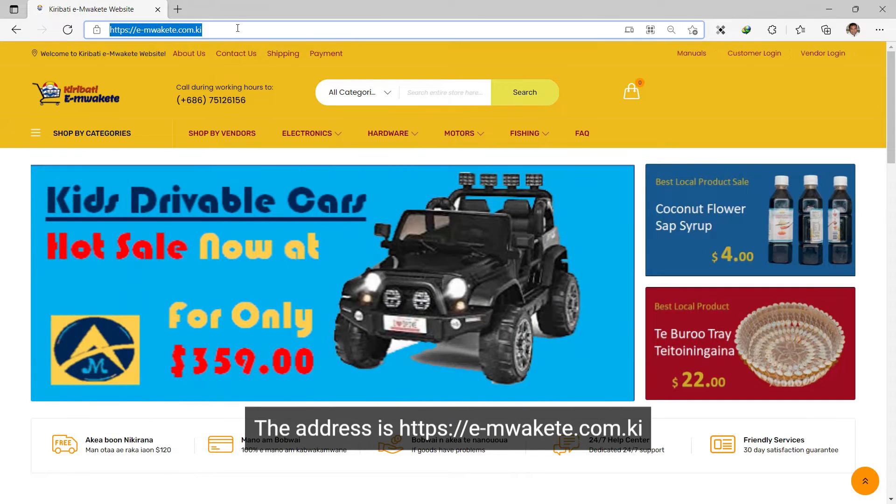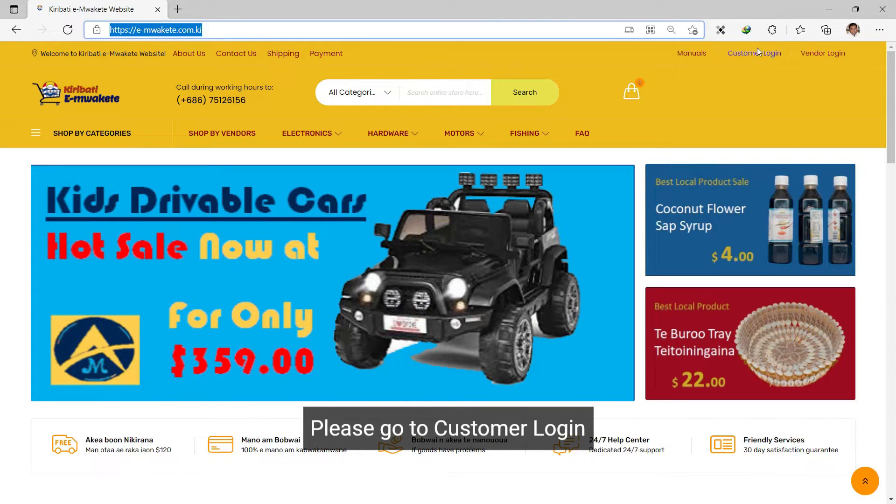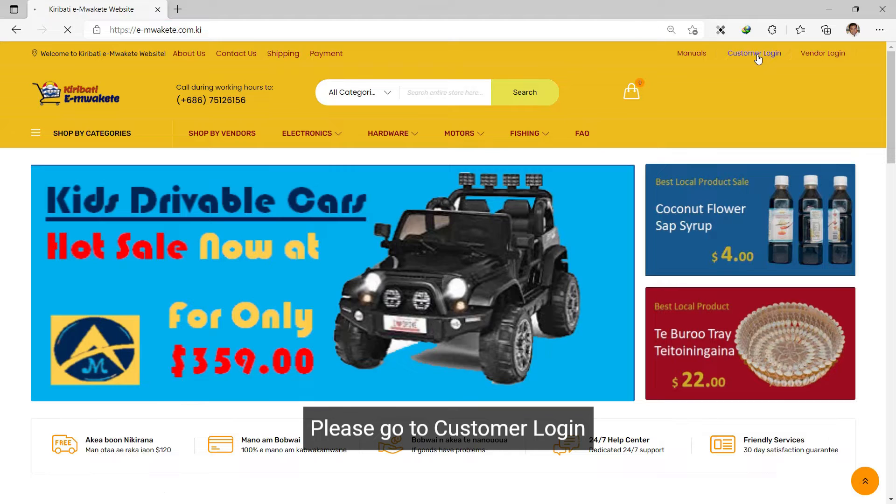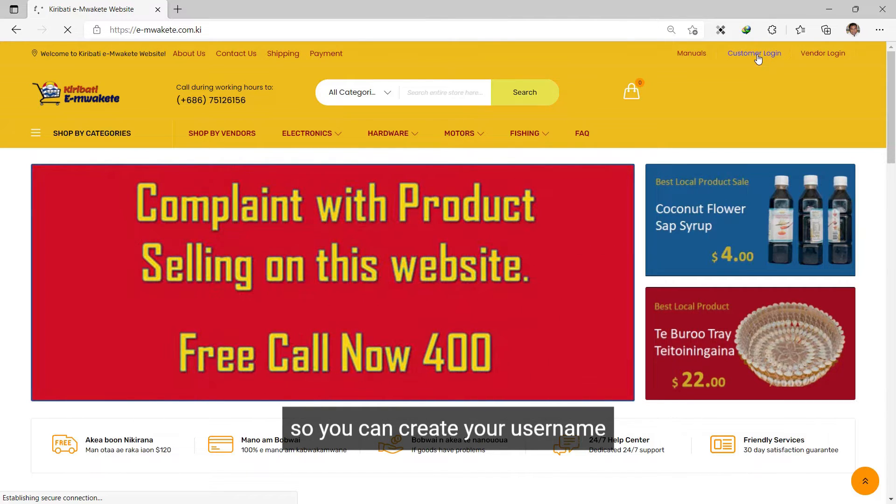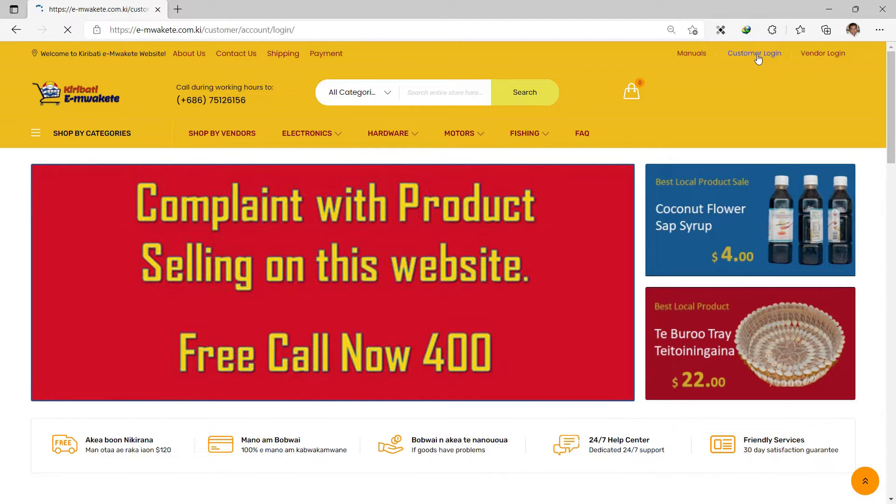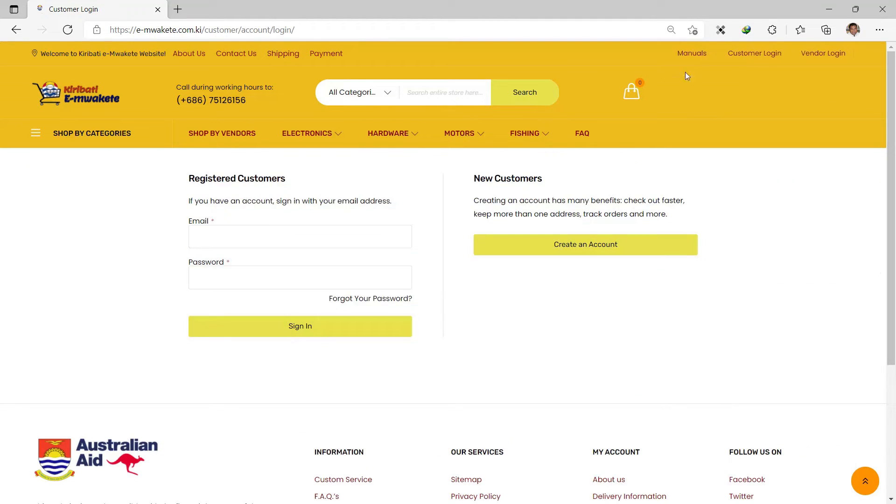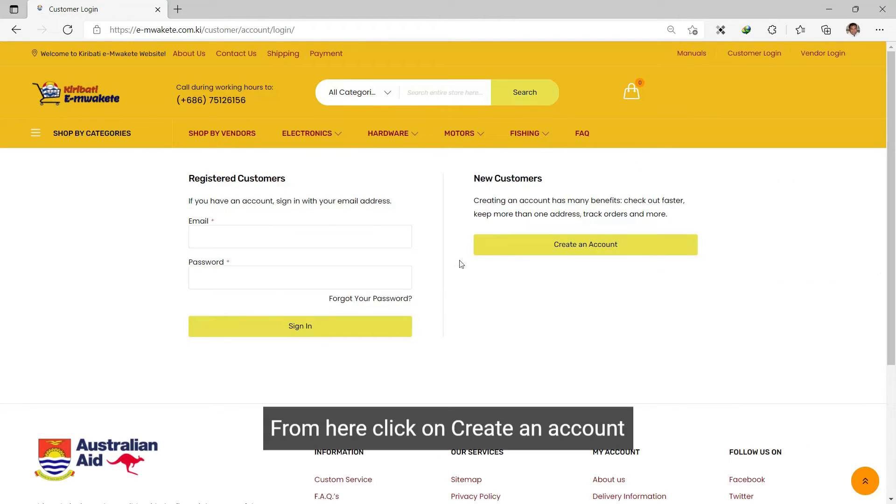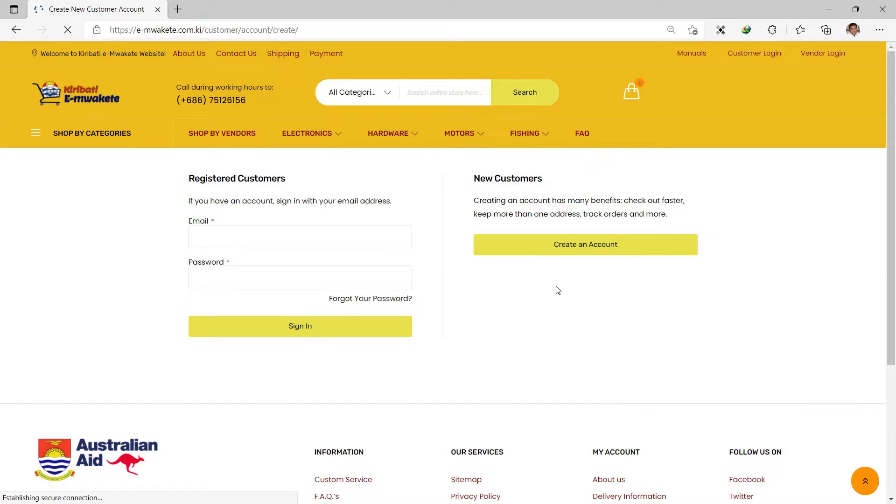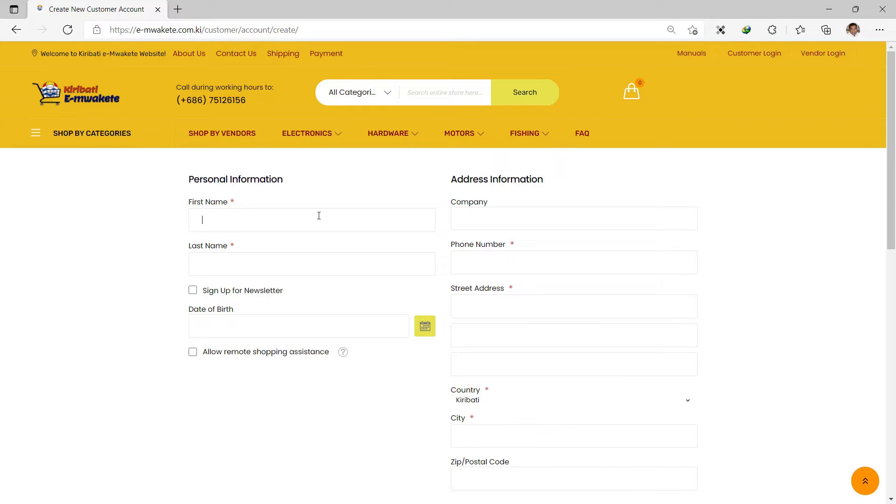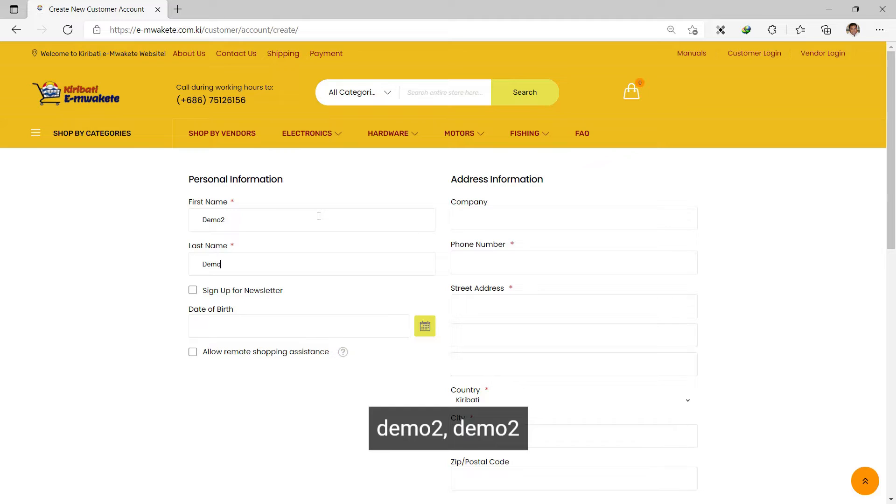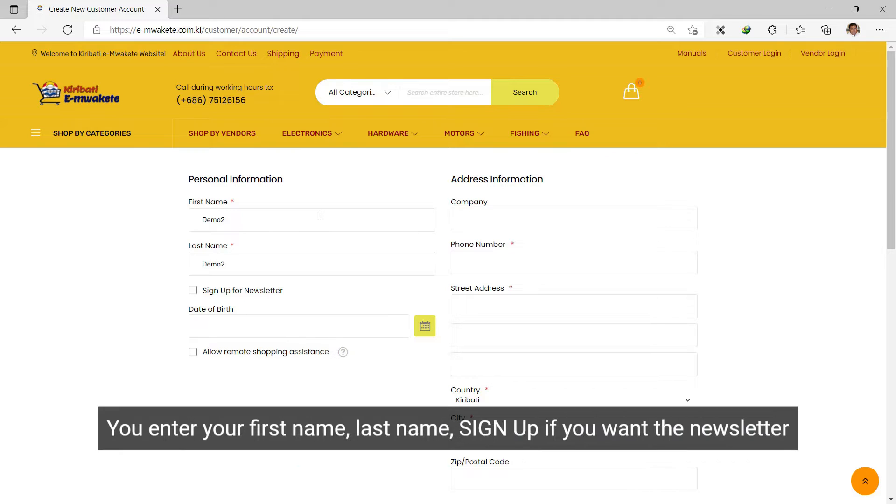For the customer login process, you use your name. If you don't have one, create an account. I will also be filling in all the information needed.